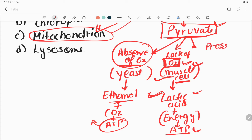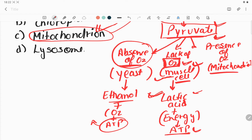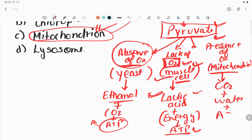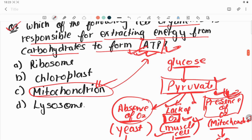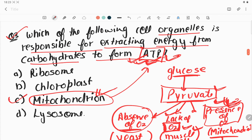The most common process is in the presence of oxygen, which occurs in the mitochondria. Here, pyruvate is converted into carbon dioxide plus water plus a large amount of ATP energy. More ATP is formed in the presence of oxygen compared to anaerobic or lack-of-oxygen conditions. So we are getting ATP from the mitochondria — option C is the correct answer.